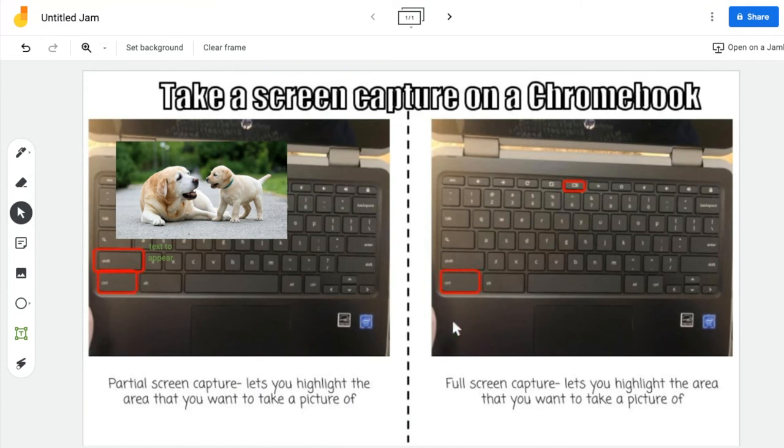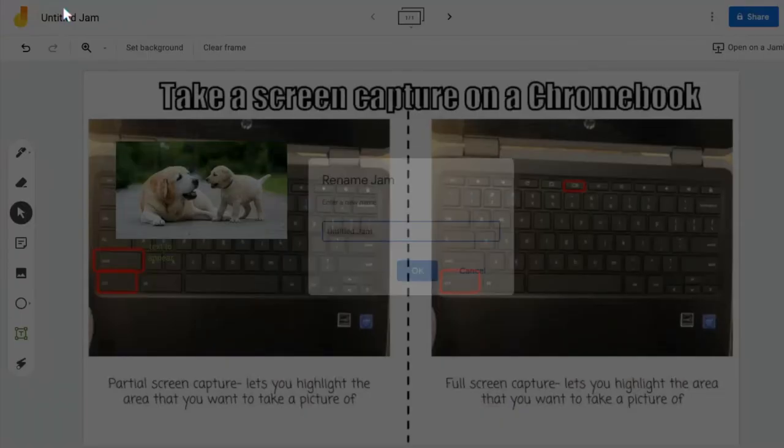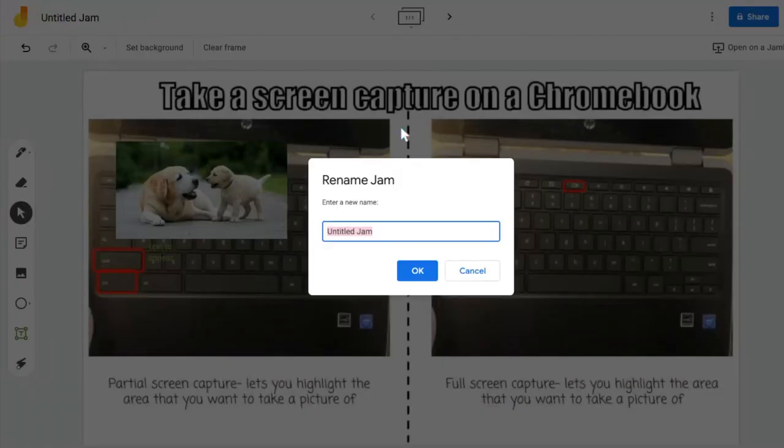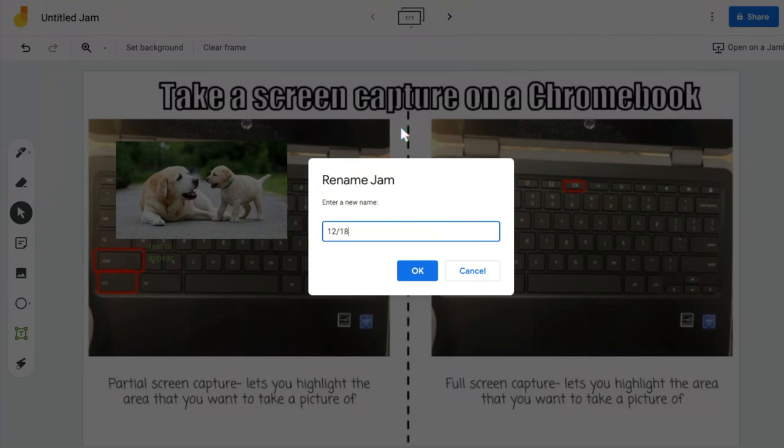Just a couple more things. You can change the title of it, so I might want to say this is 12-18 Assignment.